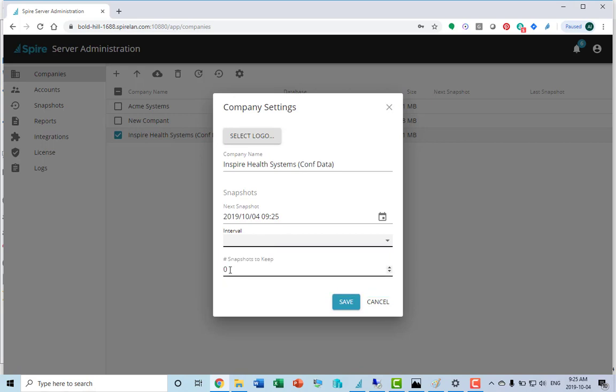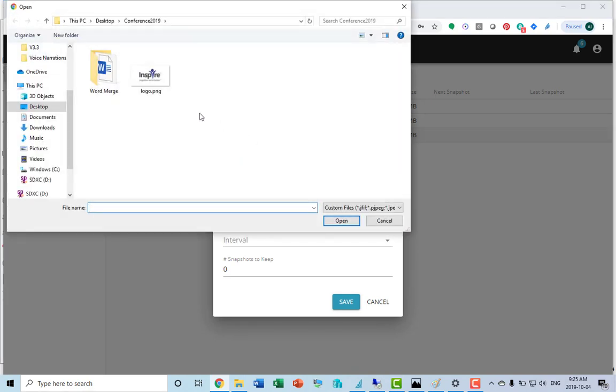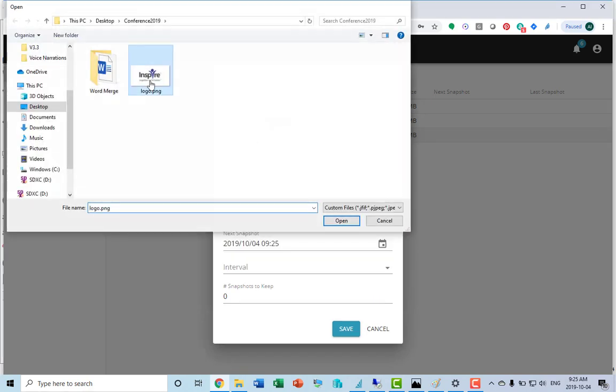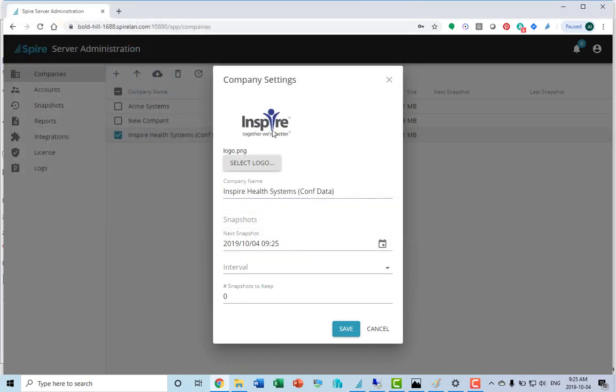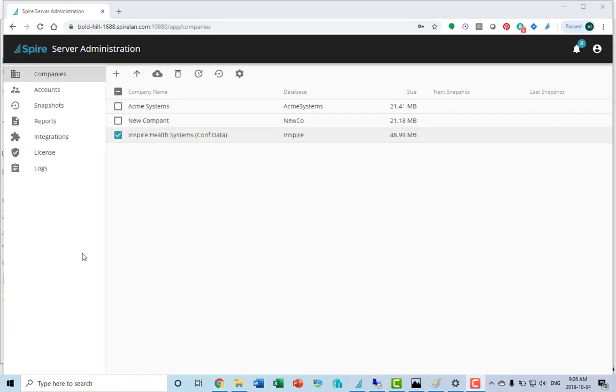Hourly, daily, weekly, monthly, and how many snapshots to keep. You can also set a default logo for the company. This will appear on all your forms. Just select that from your browser and save. That will appear on all your forms that are printed from sales and purchase orders.